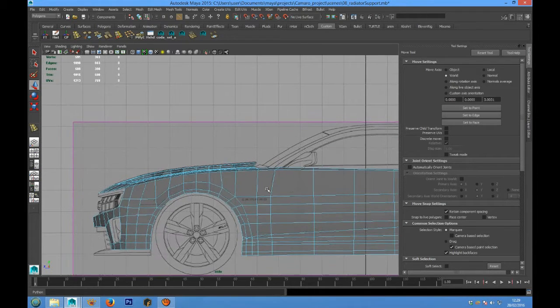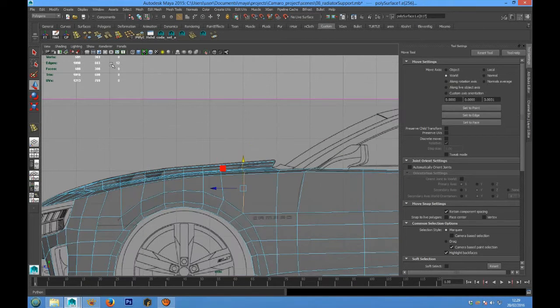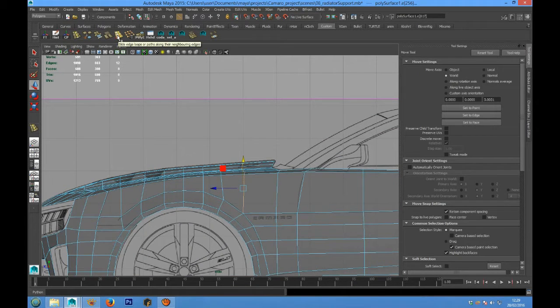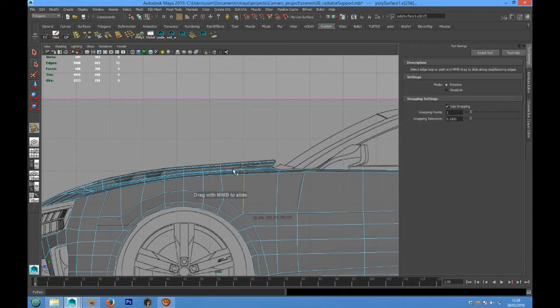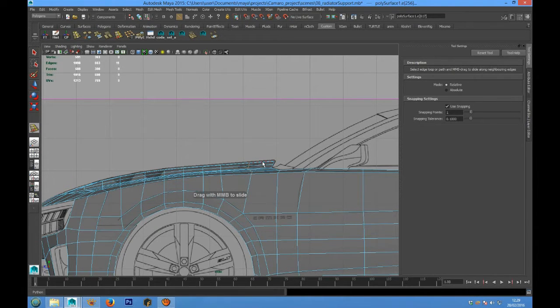And also we have to select this edge loop and we can use the slide edge loop.